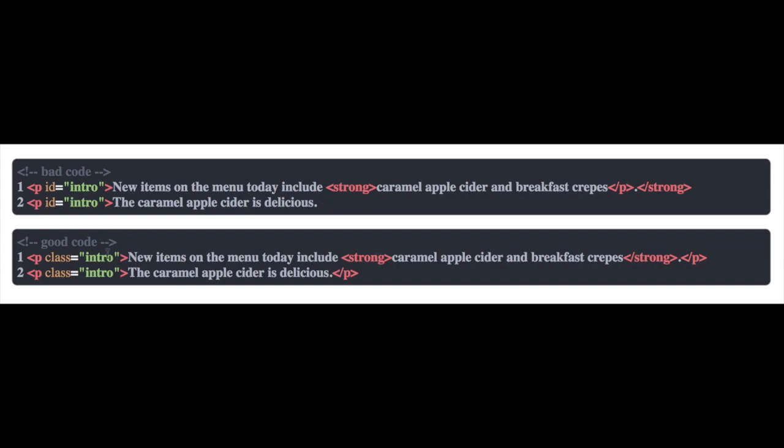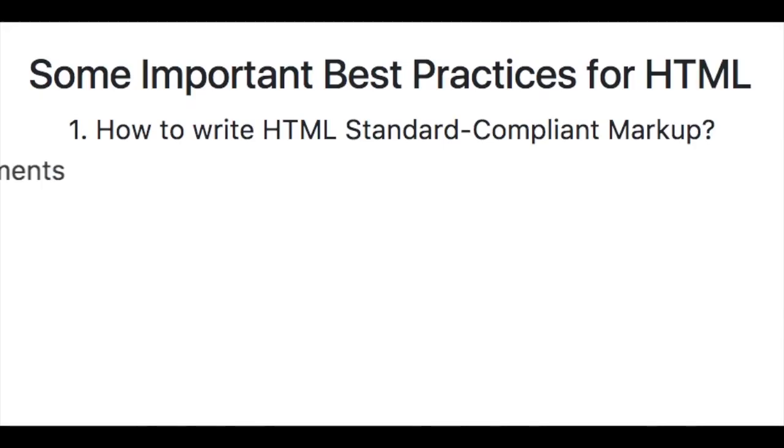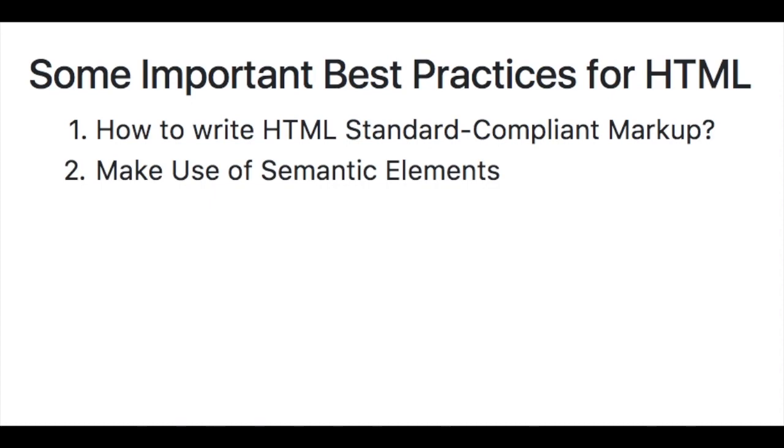So hopefully you're pretty comfortable spotting these. We should use the class attribute when we're styling multiple elements the same way. Make sure that we close tags that are nested inside of other tags before closing the parent tag. And don't forget the closing tag from the majority of those elements that require it. Second one up is making use of semantic elements.